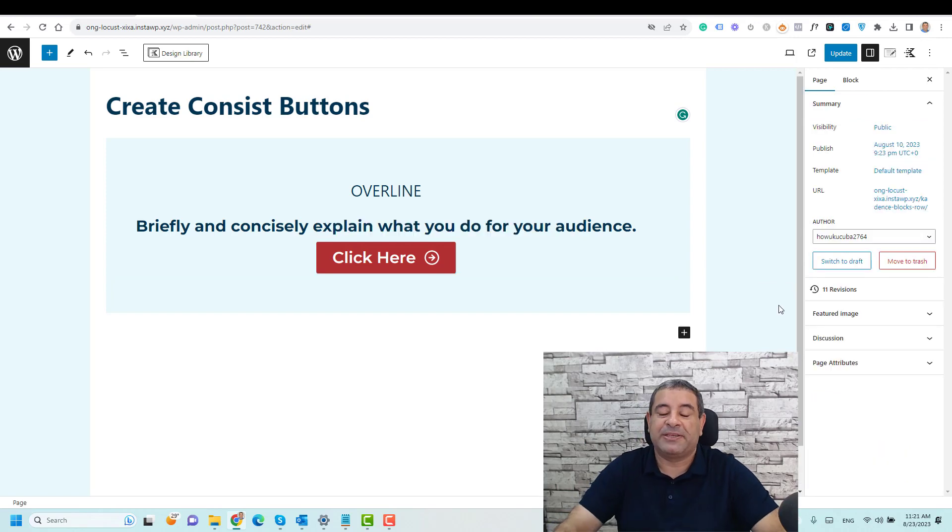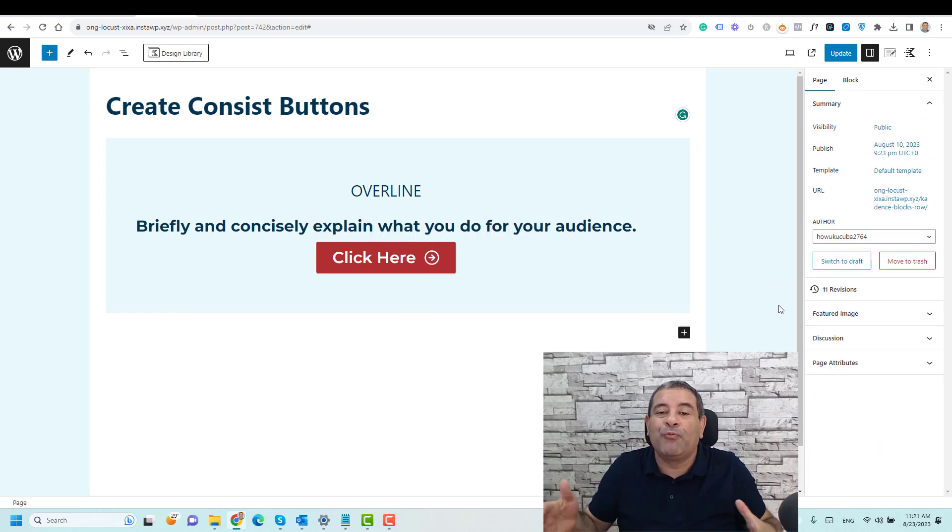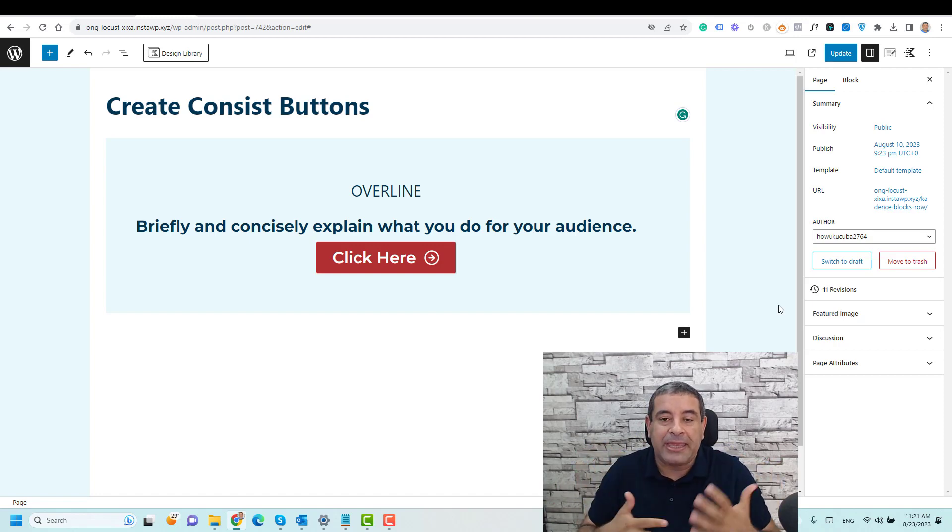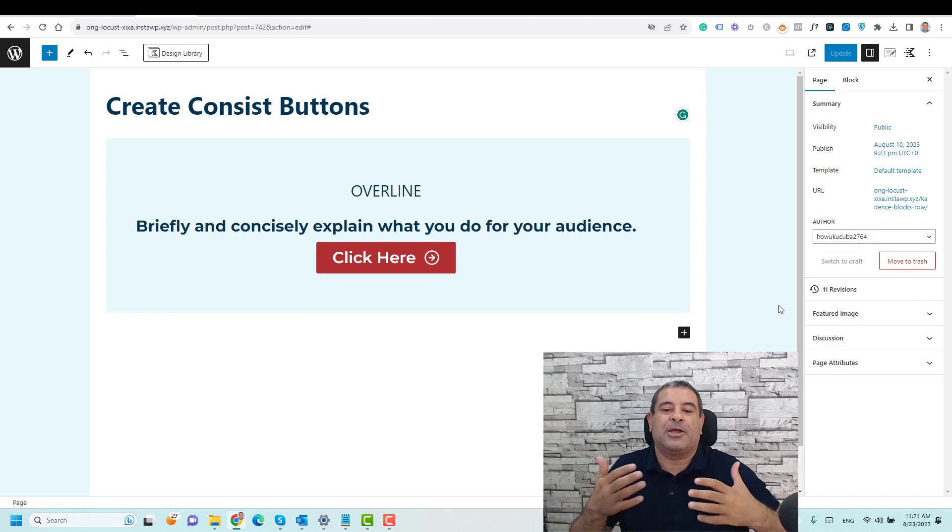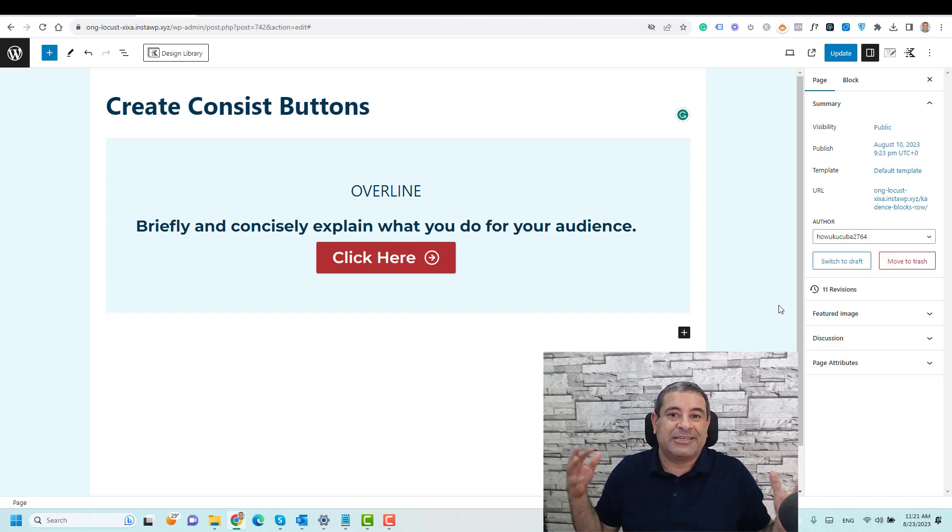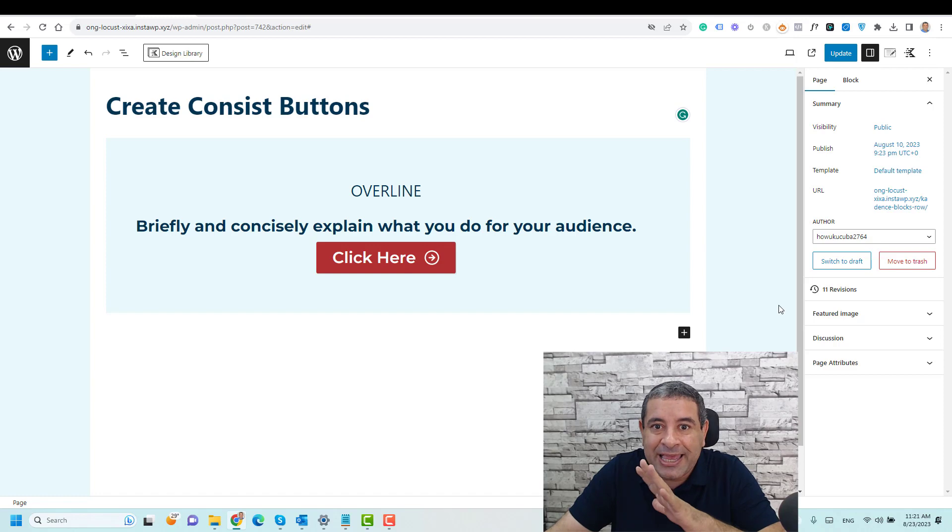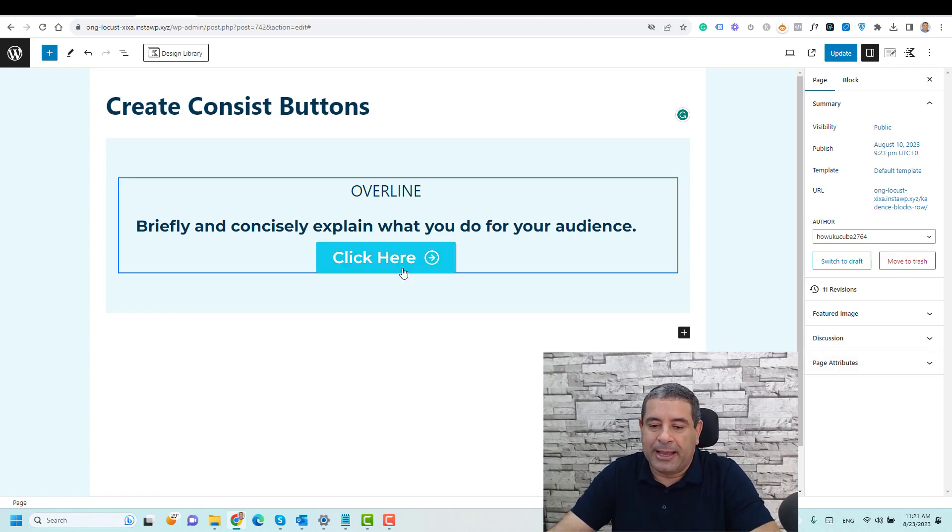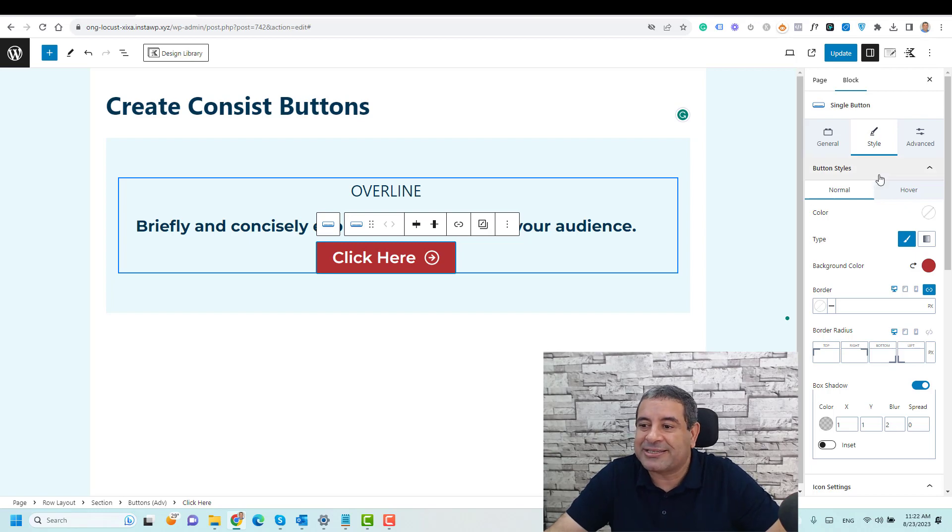So let's say this is my button. I like to use this button across all of my website pages. So the very easy way, or actually I used to do this, I just copied the button and added it to whatever section I want, until I discovered this hidden feature inside Cadence blocks.